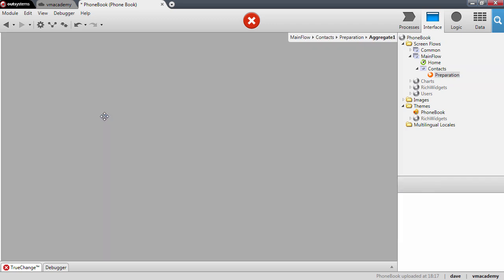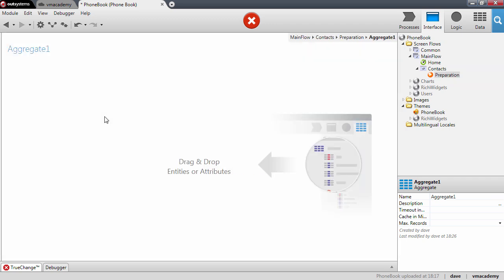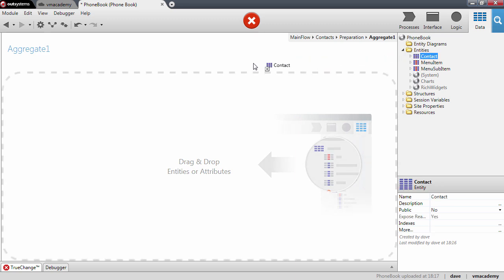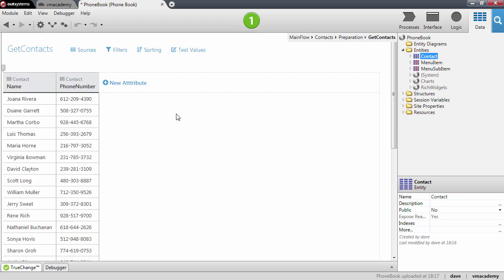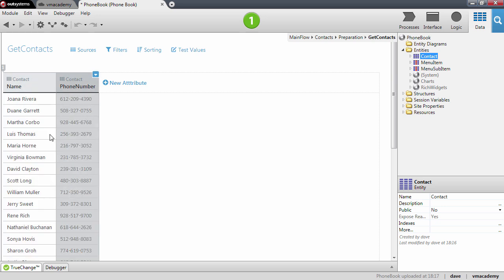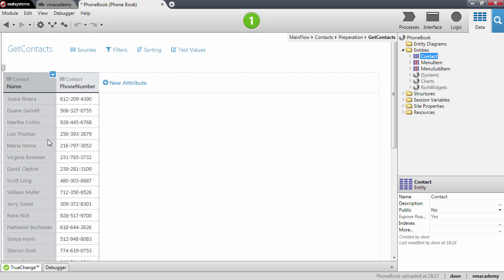Let me just open up here the aggregate. And what I will need to do as you have probably already seen here is to drag and drop the contact entity into this area. So let me just go here into the data tab and drop here the contact entity.